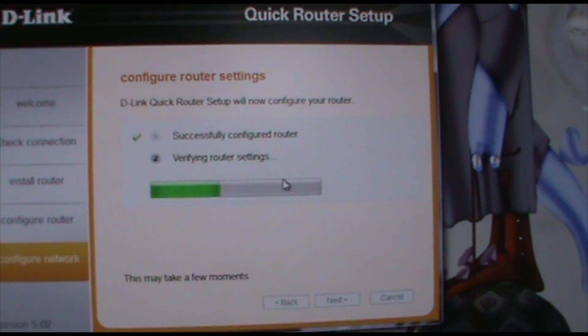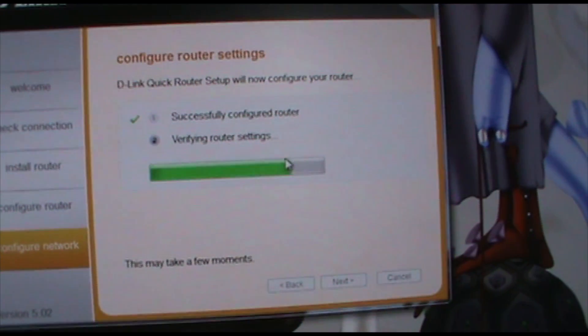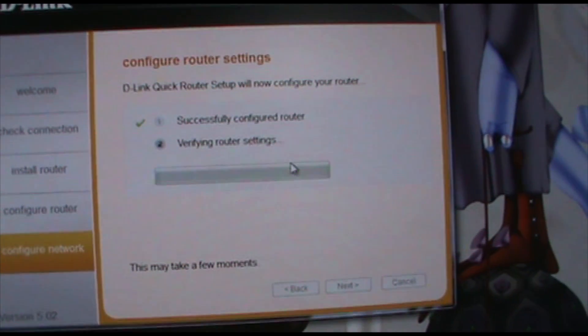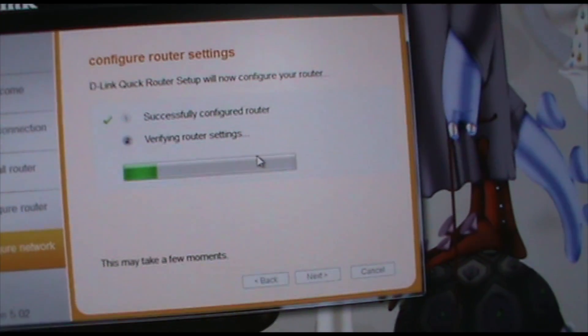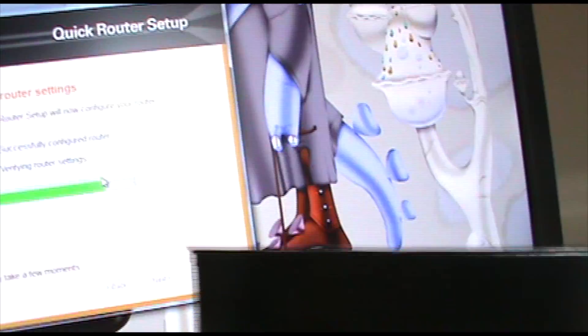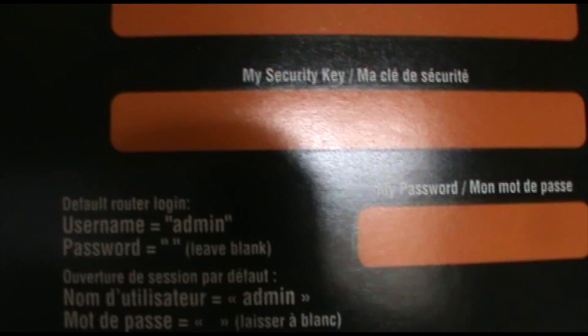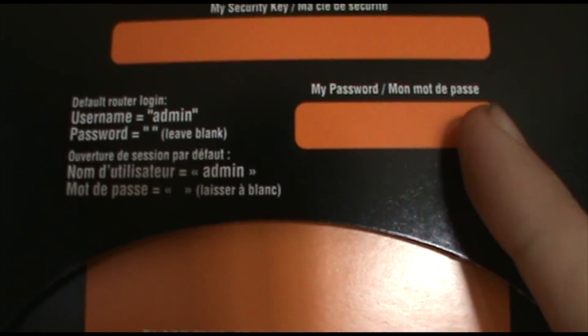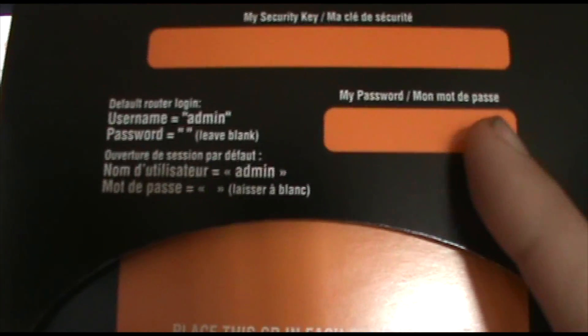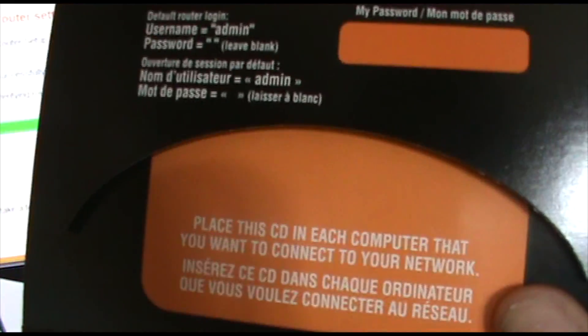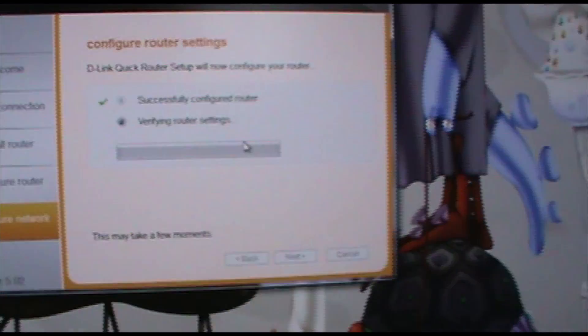So unfortunately I missed where you enter in your password for your router and your network name. But when it asks for your SSID that's your network name. And for your security key that's what you have to enter every single time that you log into your router. And the password is when you try and access the tools on your router. And there's a little space where the CD was to do that.